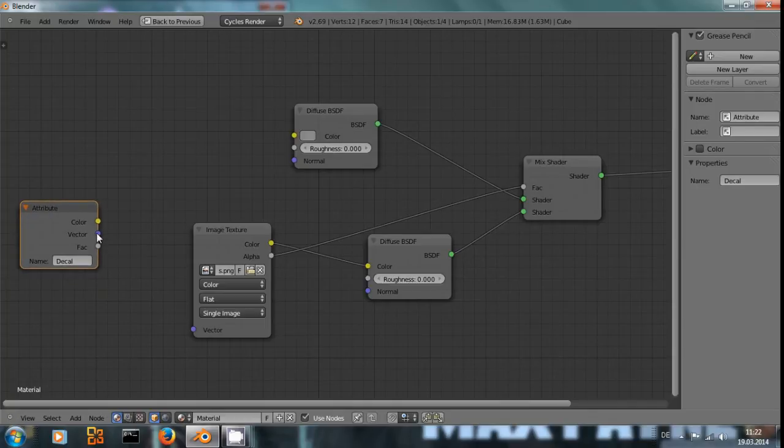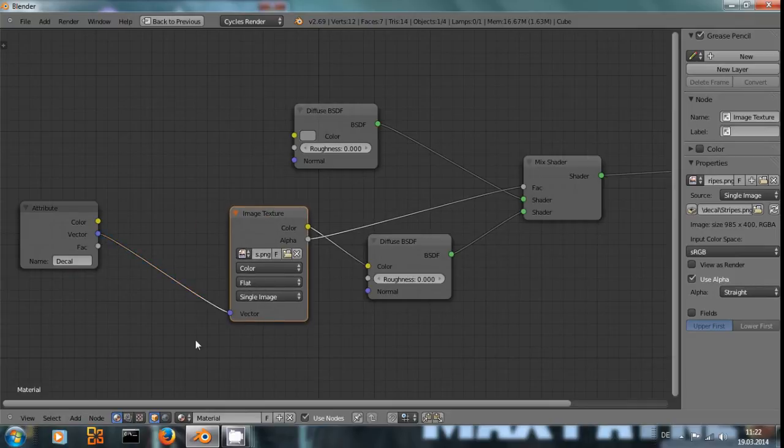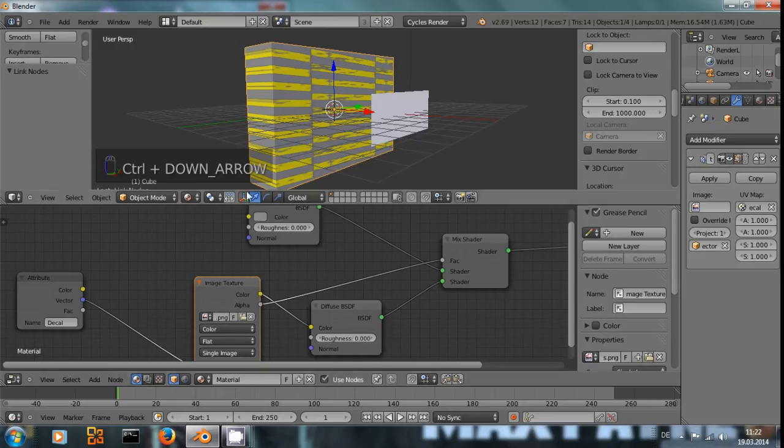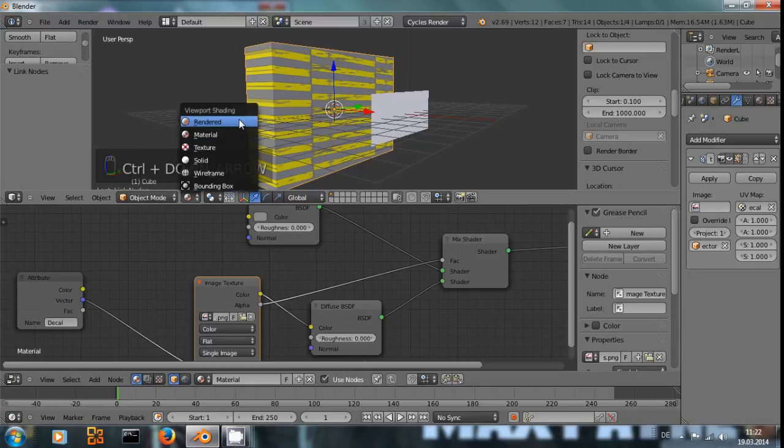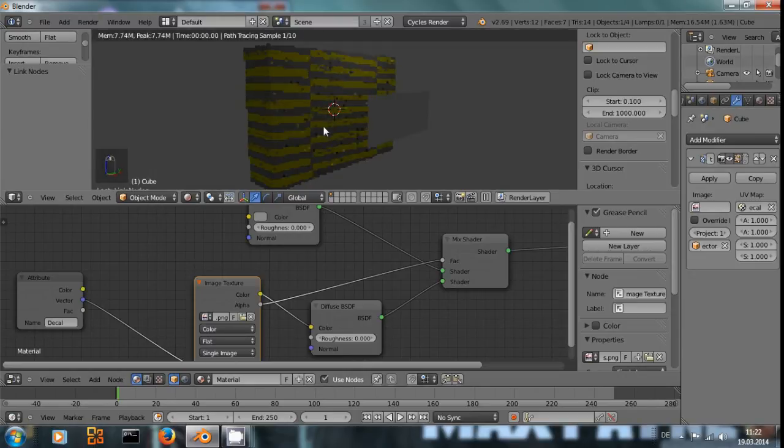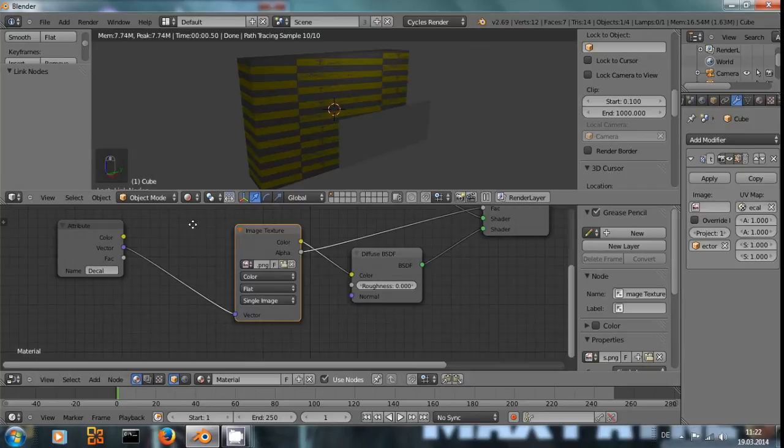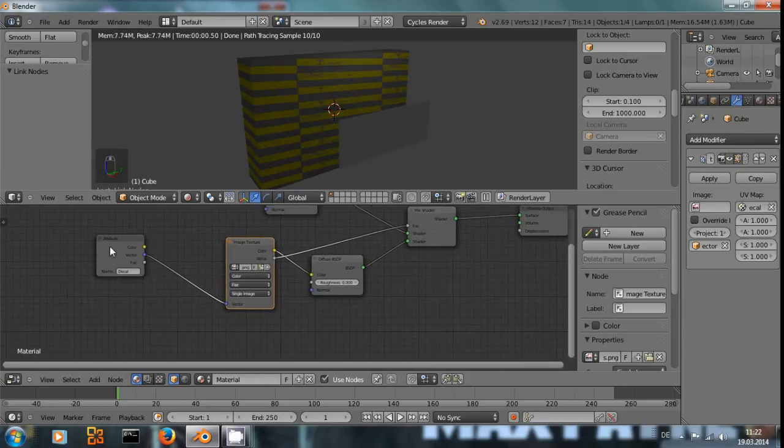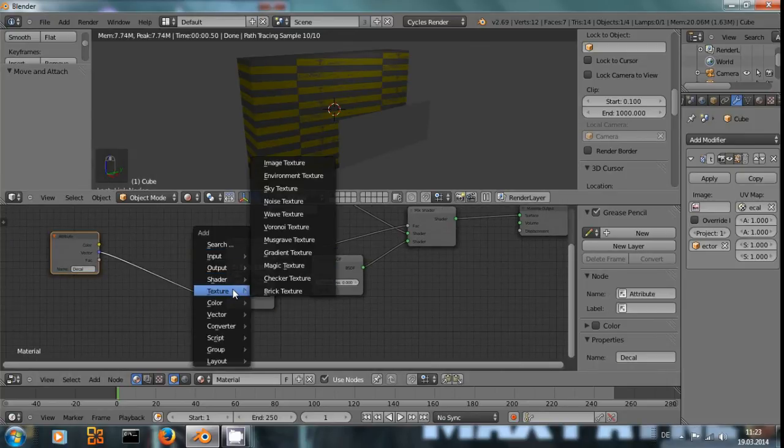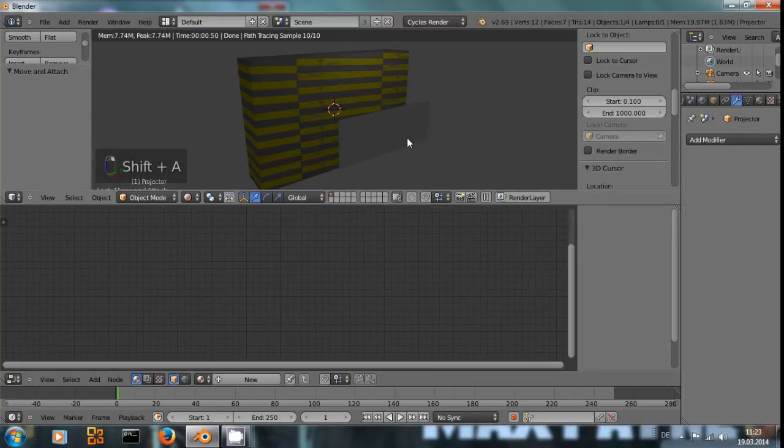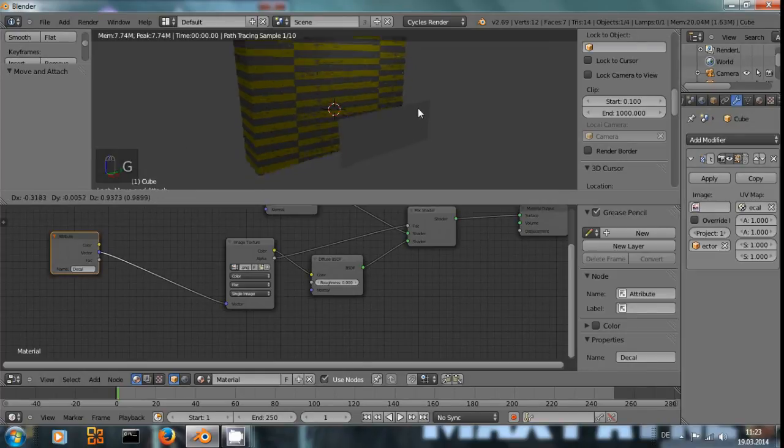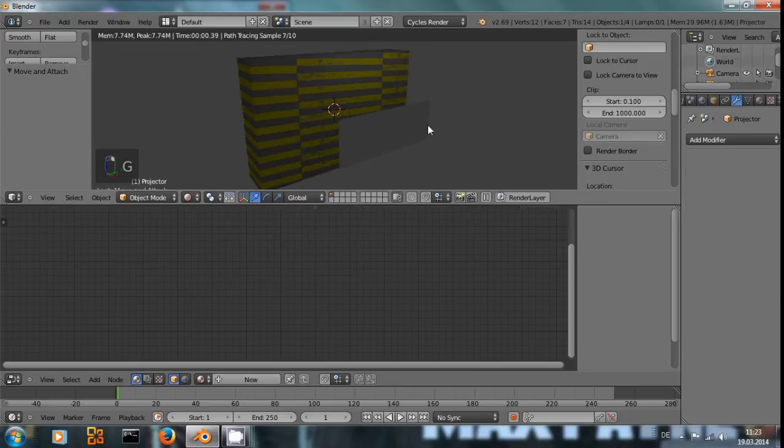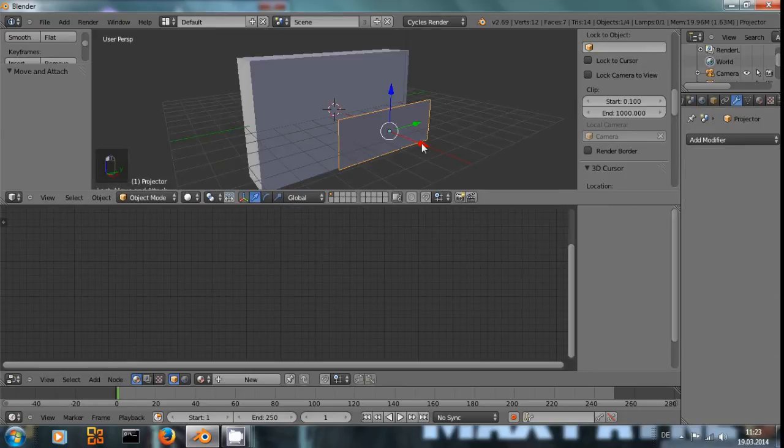And now we can use this vector right here. And that hasn't changed anything yet, but let me go into solid view.